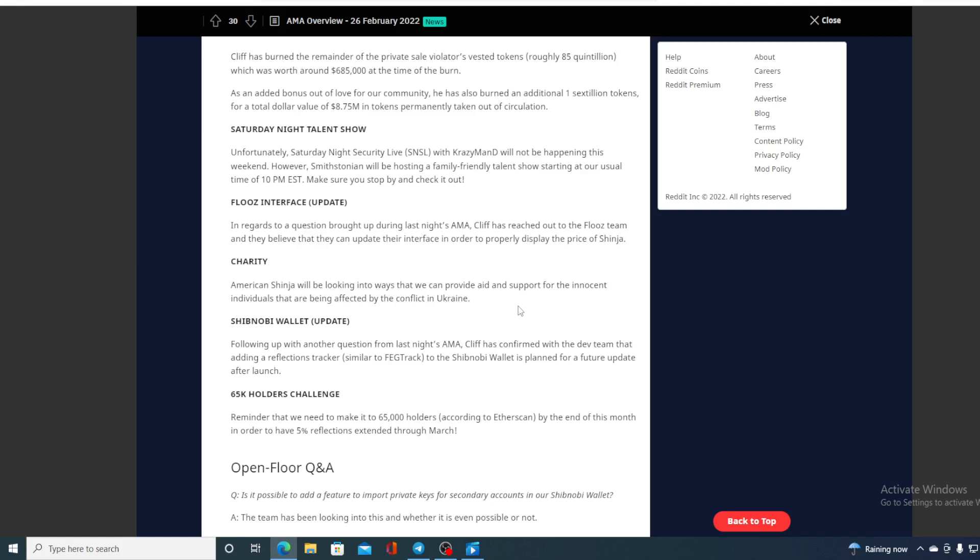65k holder challenge. Now this is important - there's a huge discussion on Reddit regarding this. Reminder that we need to make 65,000 holders according to Etherscan by the end of this month.